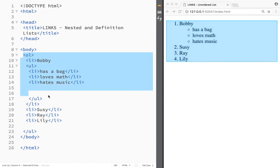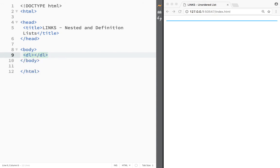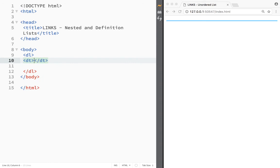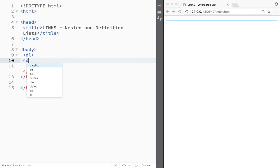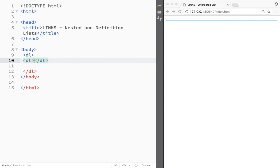So there's one more list that I would want to show you and it's actually called a definition list and the element would be DL over here. And then we're going to have to write the element DT, which stands for definition term.